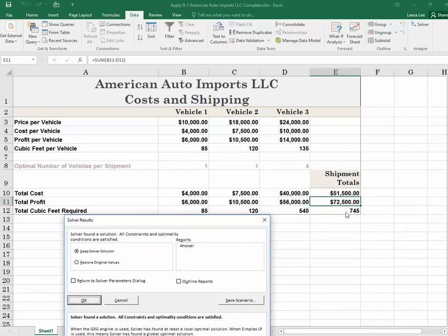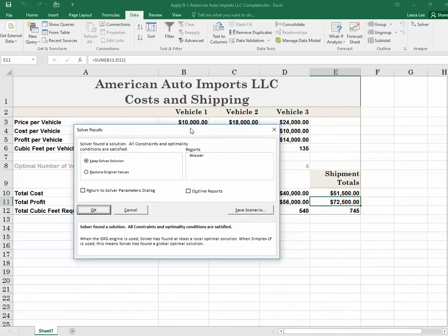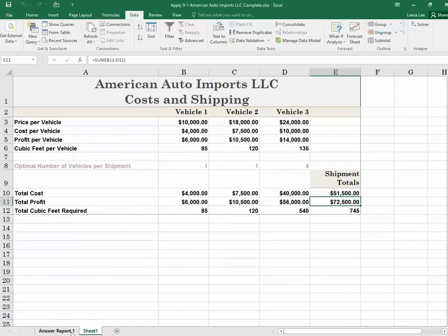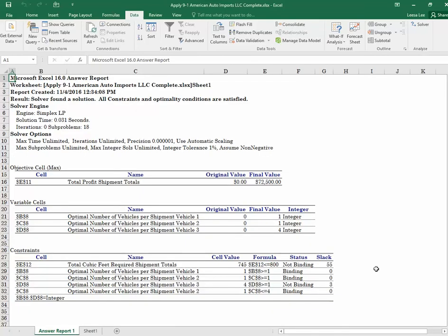We're well under the 800 cubic feet limit, and you can see how many cubic feet are required. There are no cars that are 55 cubic feet, so we could theoretically throw in a couple of bikes. We're going to choose the Answer Report and click OK. Take a look at your answer report and make sure yours looks like this. You are finished.